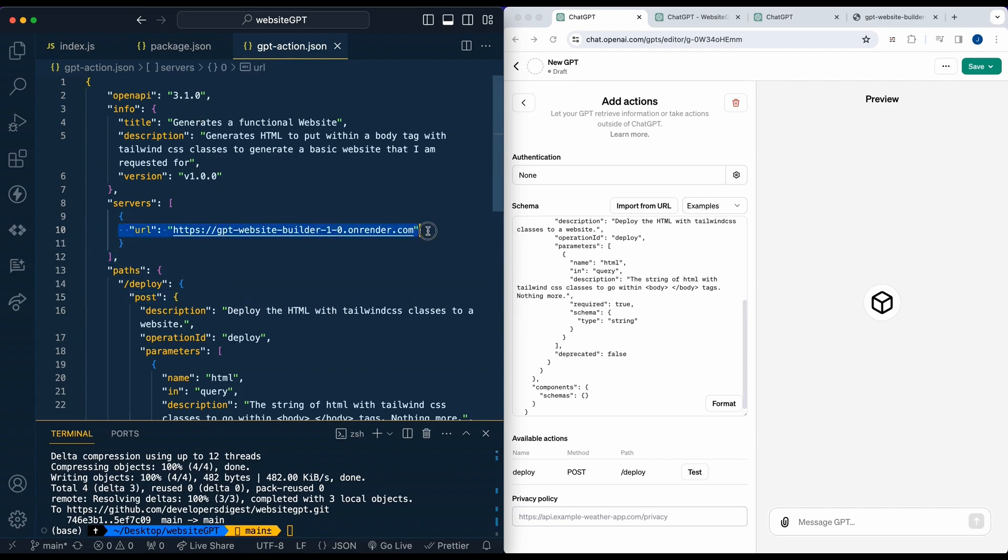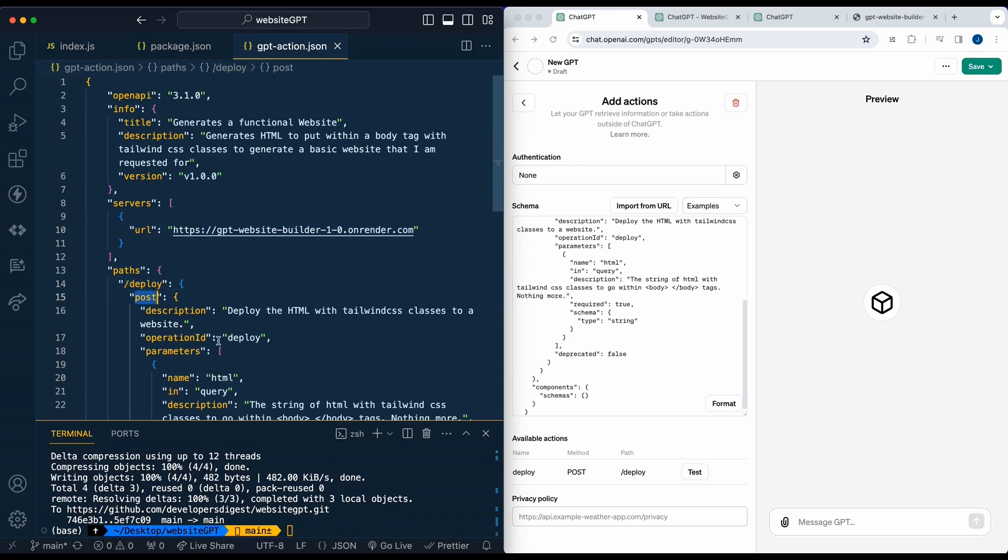In this case, we're saying we have our server at this URL. We have the description of what it actually does. We generate HTML, et cetera. And it is a post request on the endpoint of deploy. Within this post request, what this does is it deploys HTML with Tailwind CSS classes to a website.